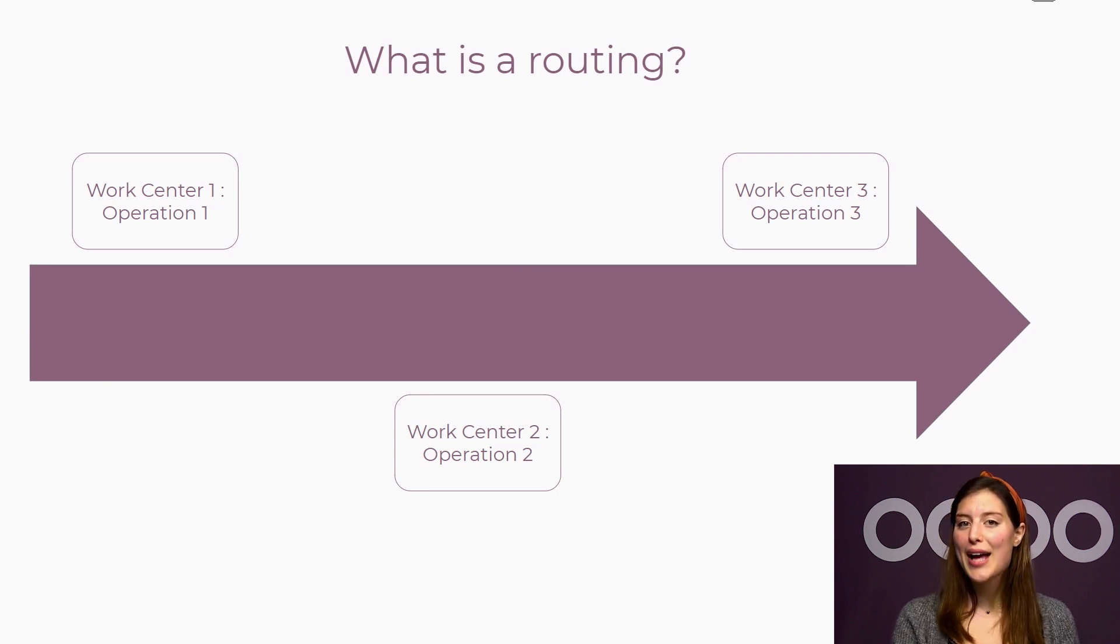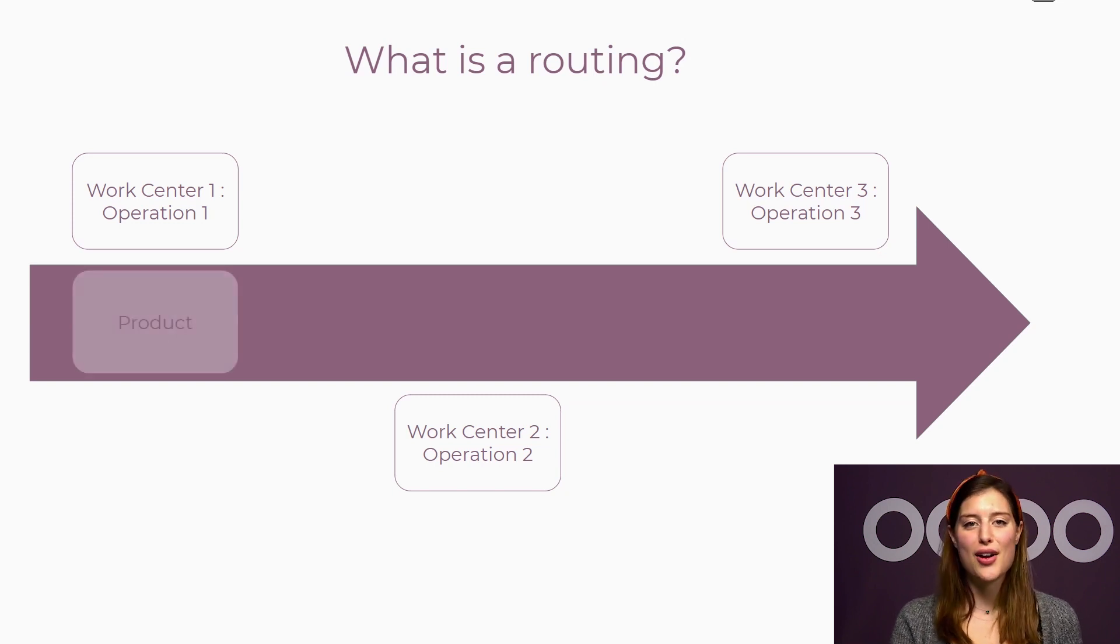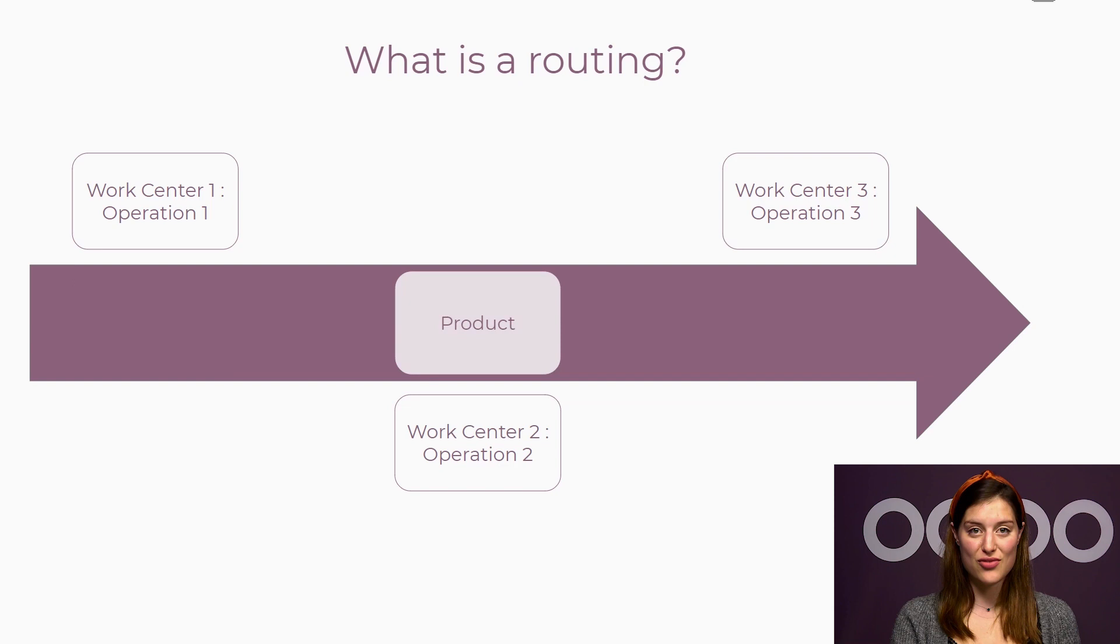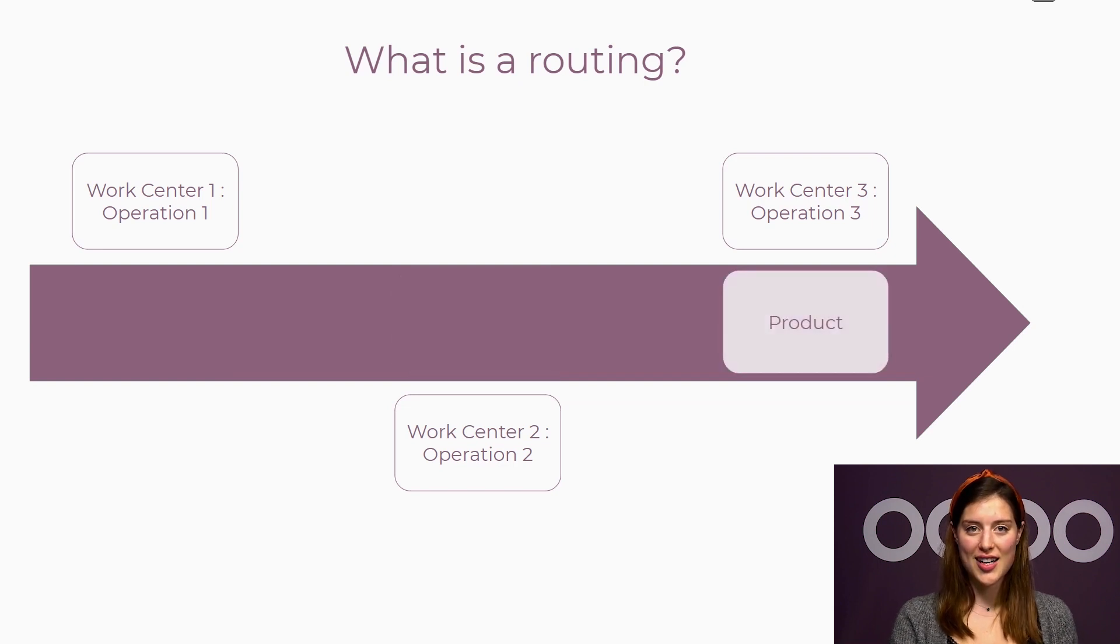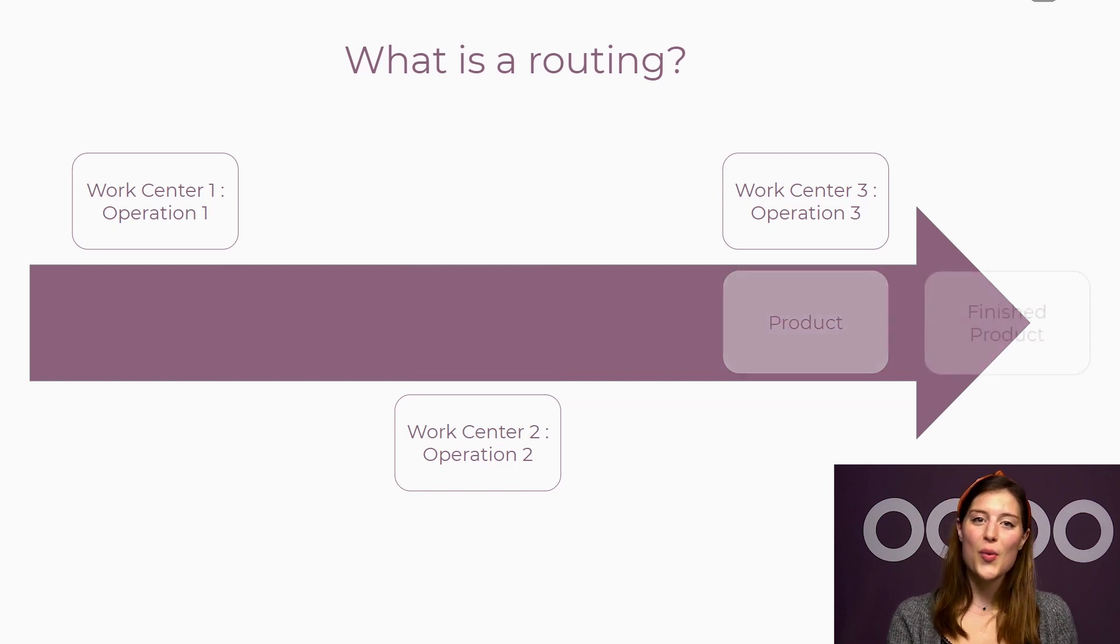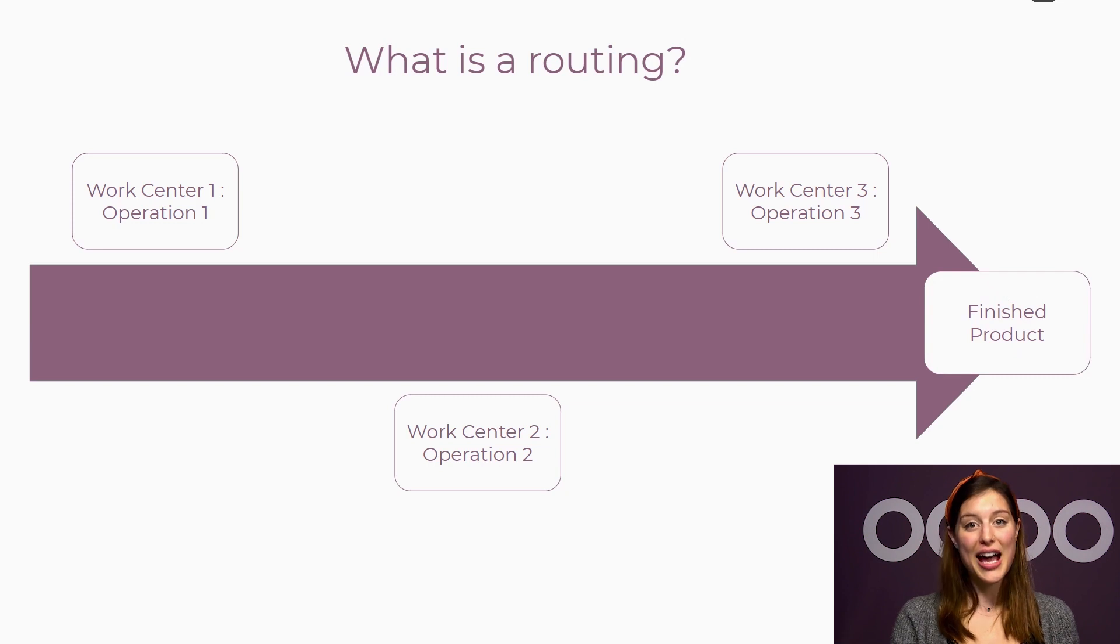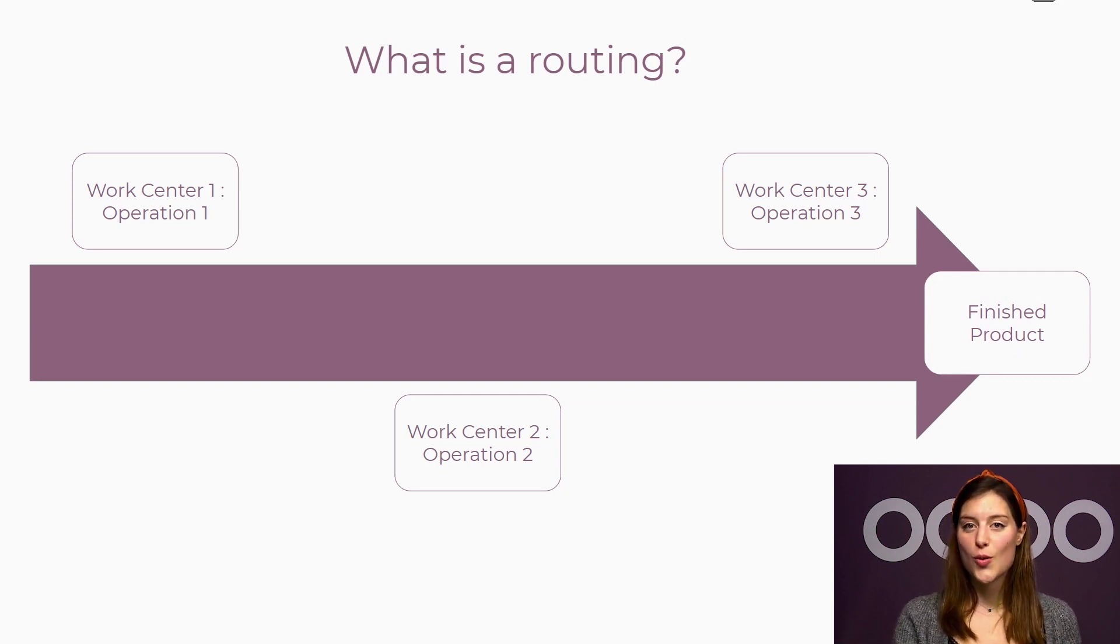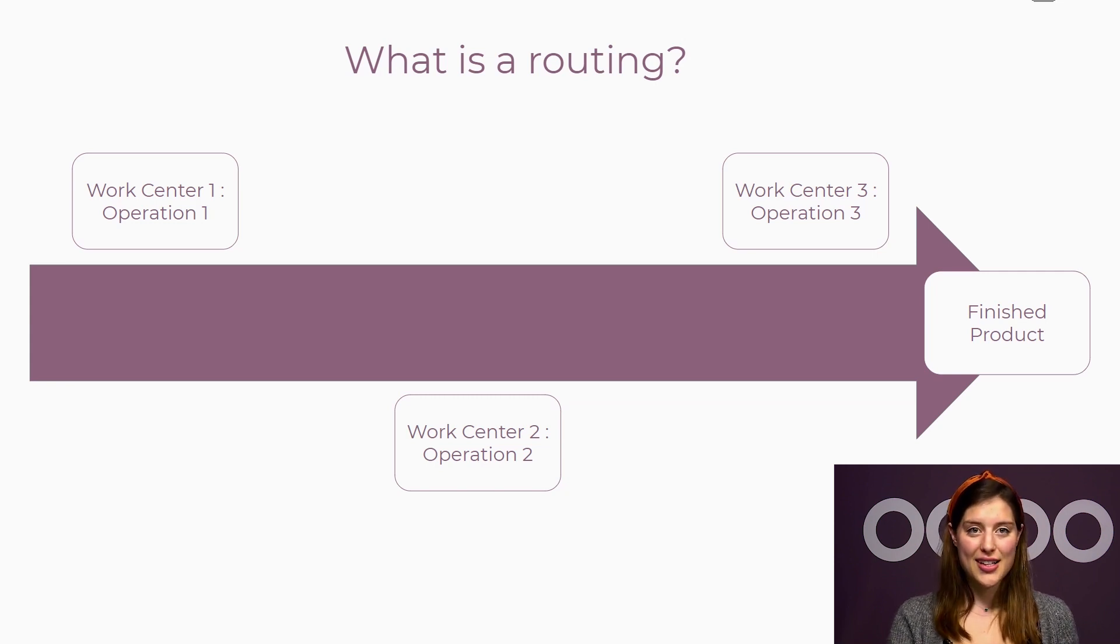But why should we use routings? Well, because they have records of the production operations or stages that I must follow to produce the finished product. Doing so will allow us to record the time spent on each manufacturing action and know what the next step is. It also adds a new view where I can add instructions related to the work to avoid any possible mistakes.